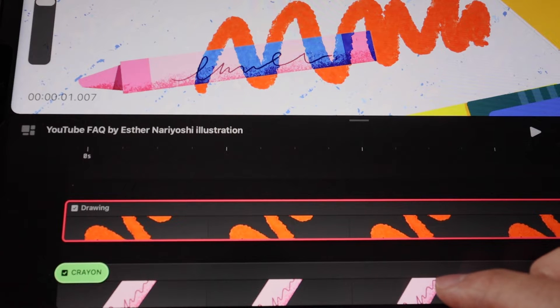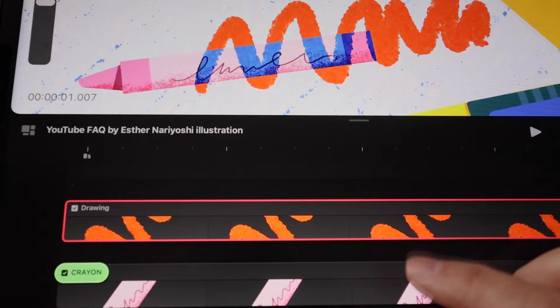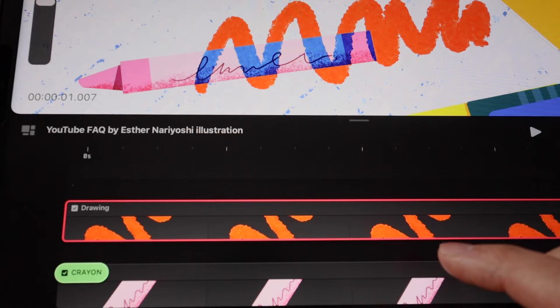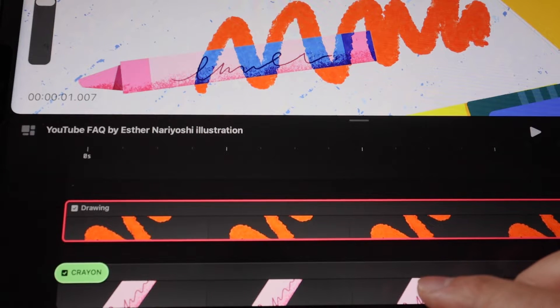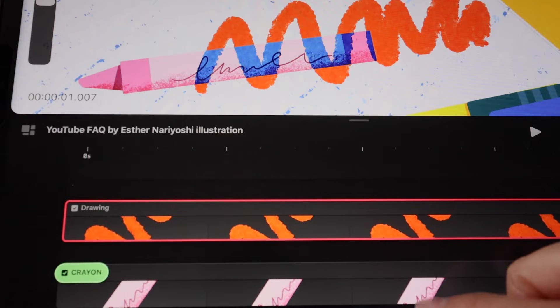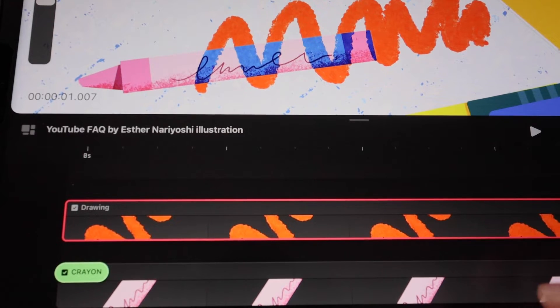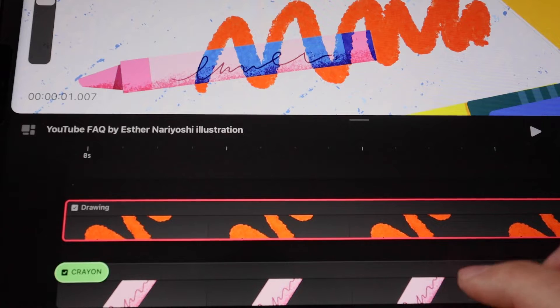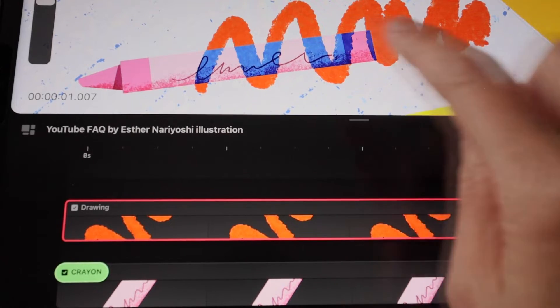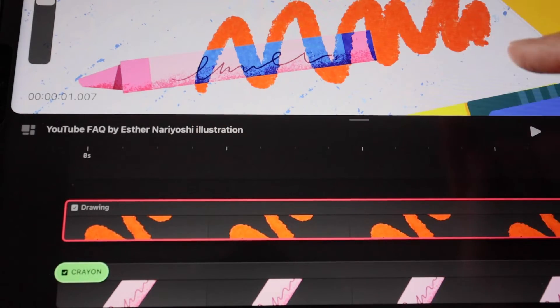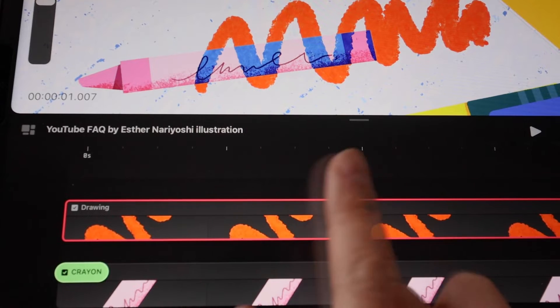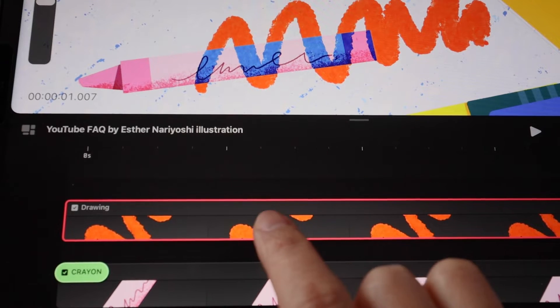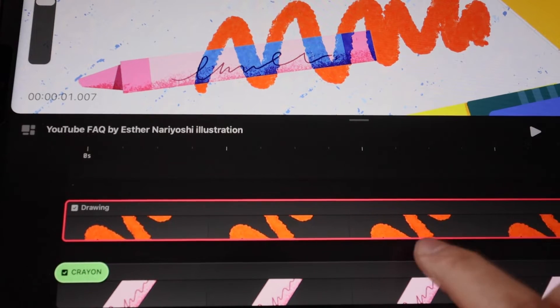In this tutorial we're going to learn how to change opacity inside Procreate Dreams. Feel free to follow the instructions in the description box to download this file to follow along. Over here we have an orange squiggle on top of the crayon. Let's say that we want to make it less opaque.